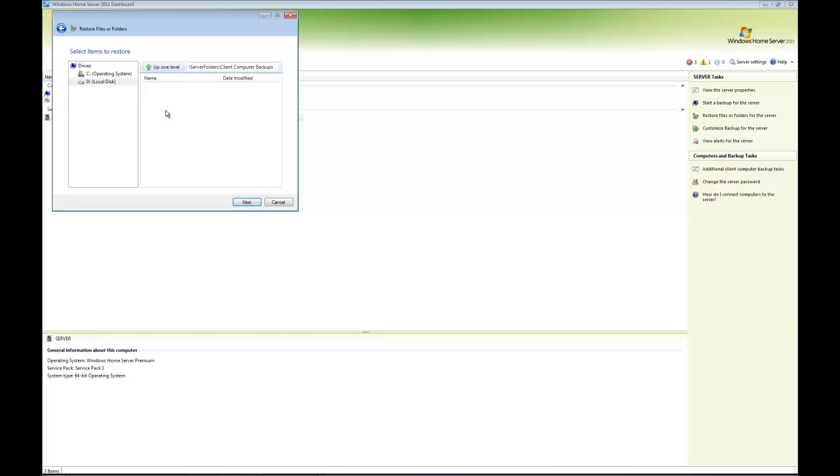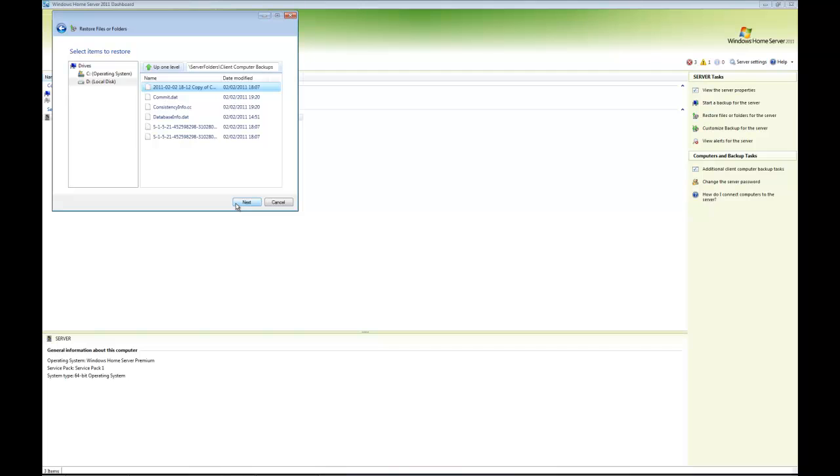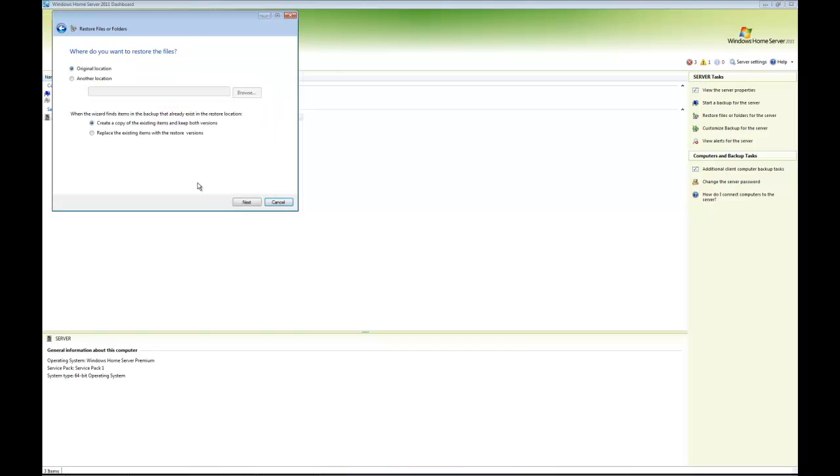For example, I could choose that particular file. That's the one I wanted to recover, so I click next. It asks me if I want to put it back in the original location or if I want to choose another location.